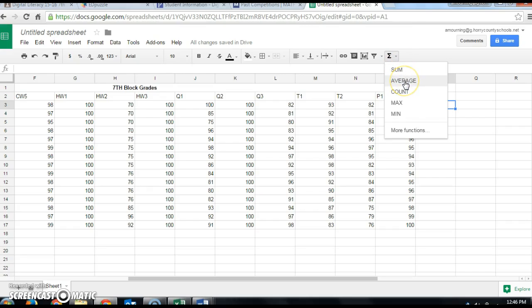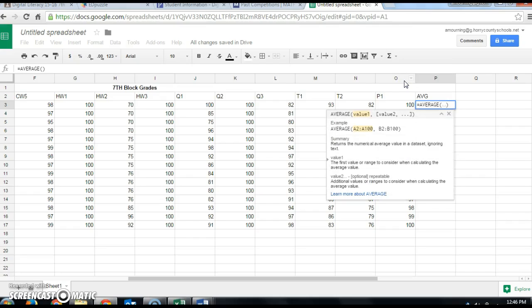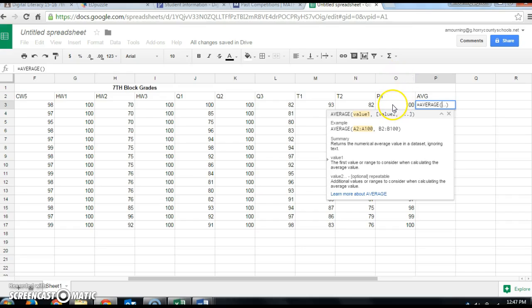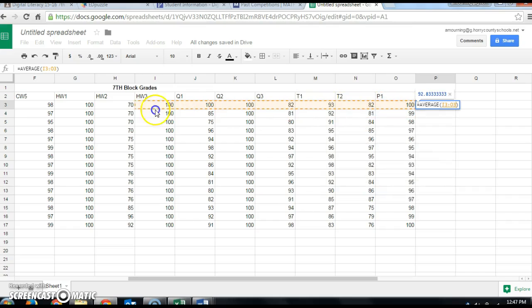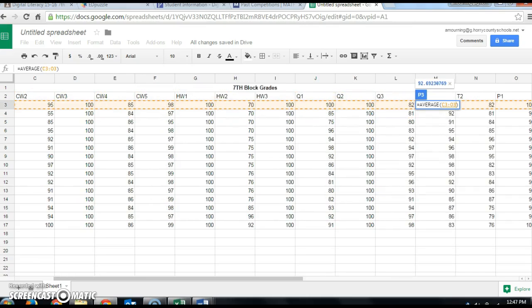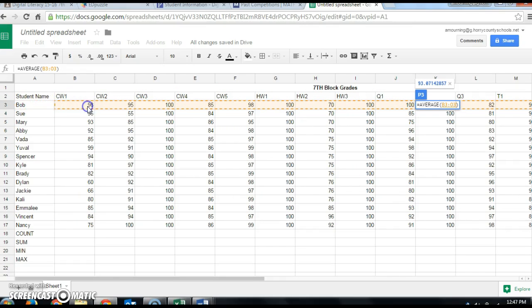The function we're looking for is AVERAGE, so come down and click on Average. It's going to want you to select your data range — the grades for the student. You can type in the range or use your mouse. I'm going to click in O3 and drag backwards to the first grade for that student, and you can see it put in the range B3 to O3 for me.